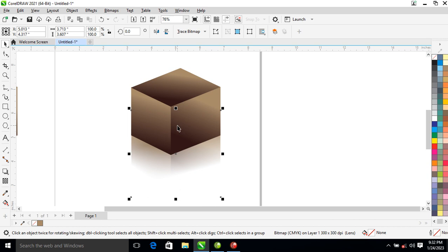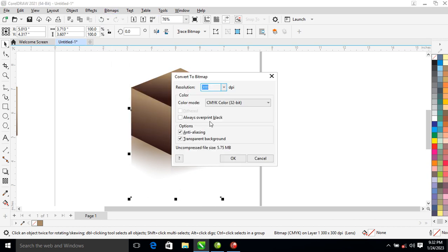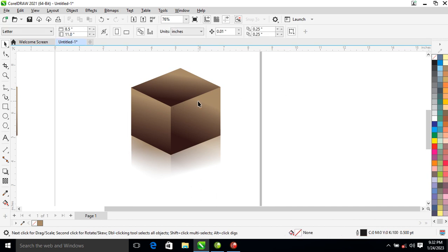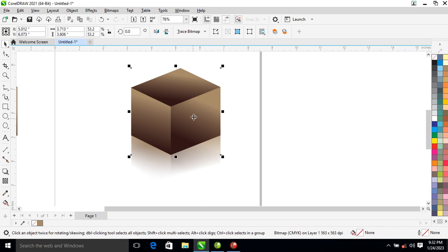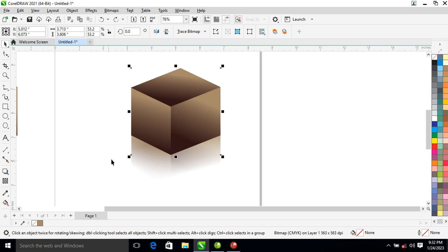After that, go ahead and convert to bitmap. After converting to bitmap, select the top one — the previous one — this one right here.